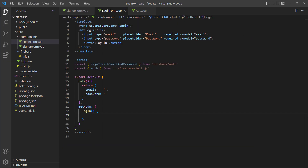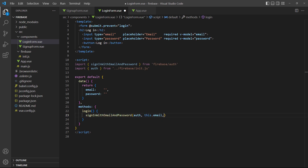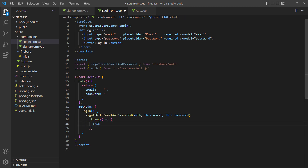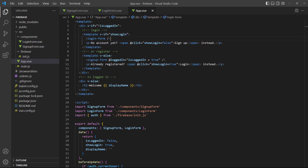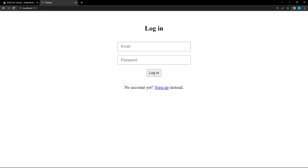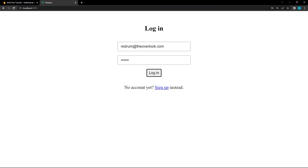To demonstrate, let's add a login method and sign in the user with the data that comes from the form input. Then we'll emit the same event that the signup form did. In the RootApp component, we'll listen for the event on the login form instance and change loggedIn to true. If we run the example in the browser and log in with the credentials of one of the registered users, it will show the welcome screen.